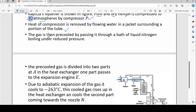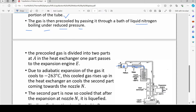The gas is then pre-cooled by passing it through a bath of liquid nitrogen boiling under reduced pressure. So before entering further into the apparatus, the gas is already cooled down — this is the pre-cooled gas.